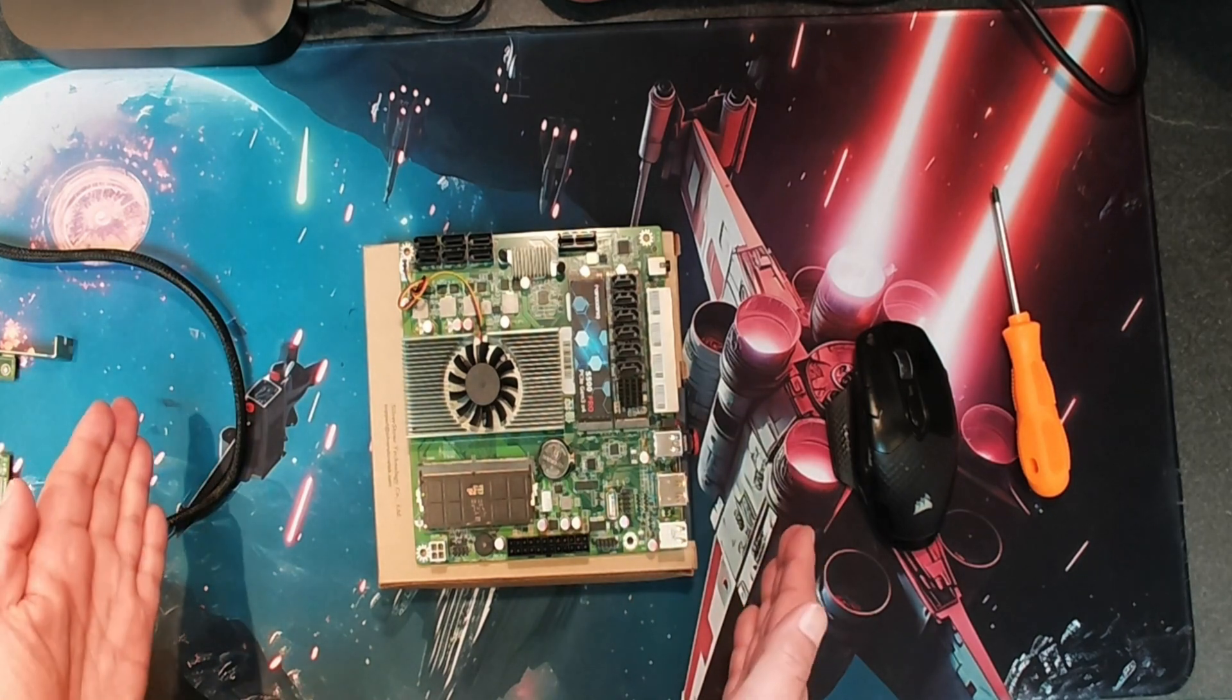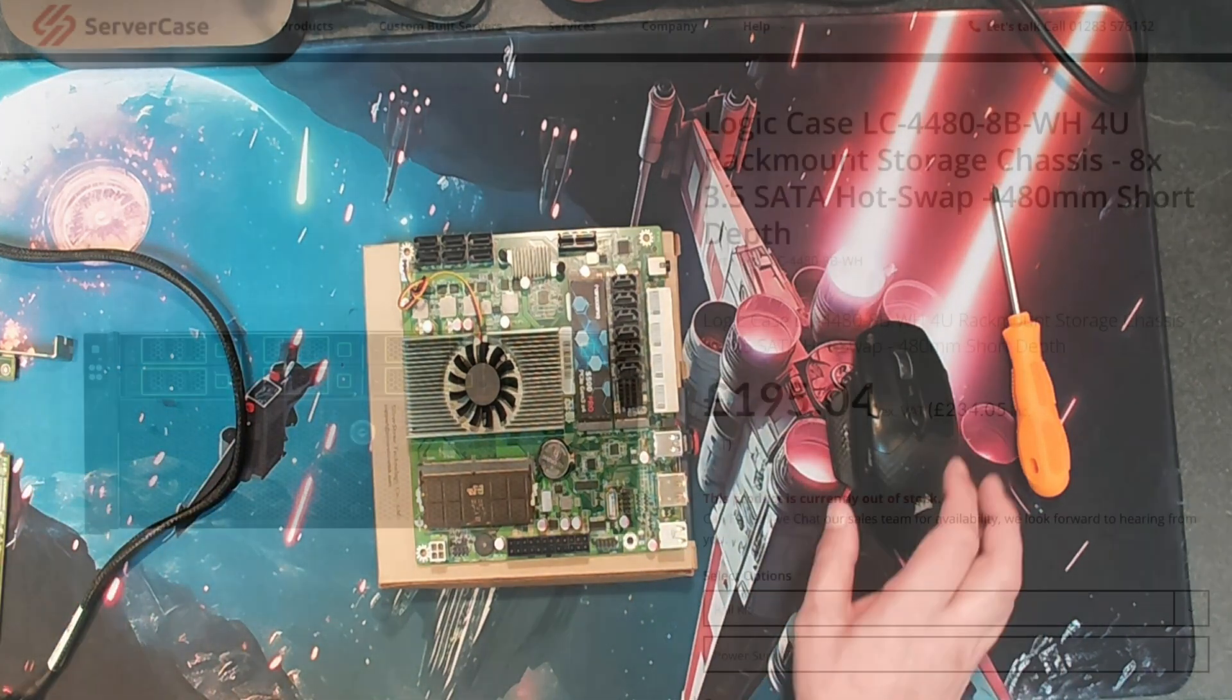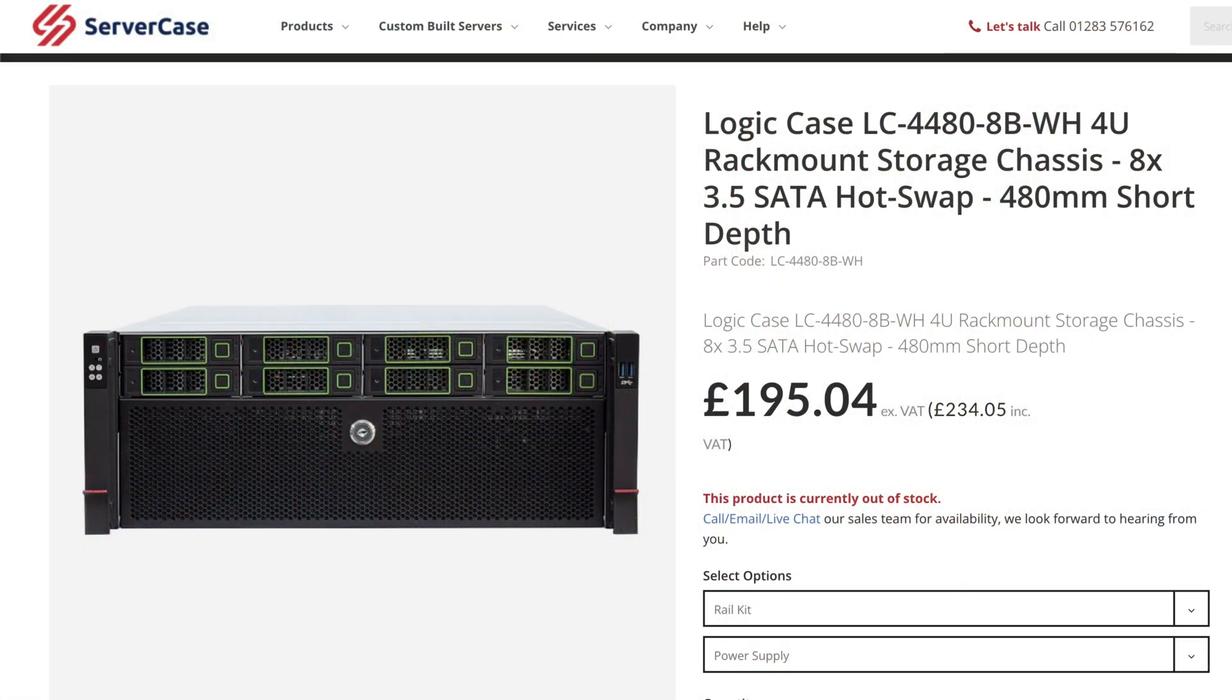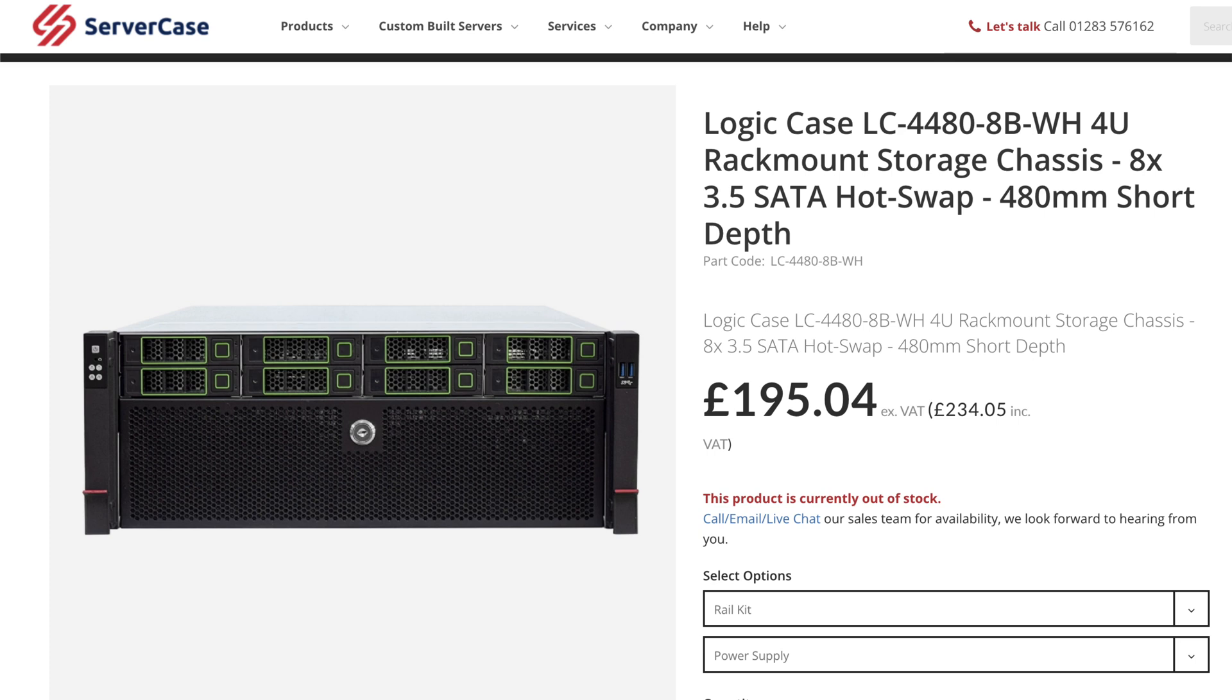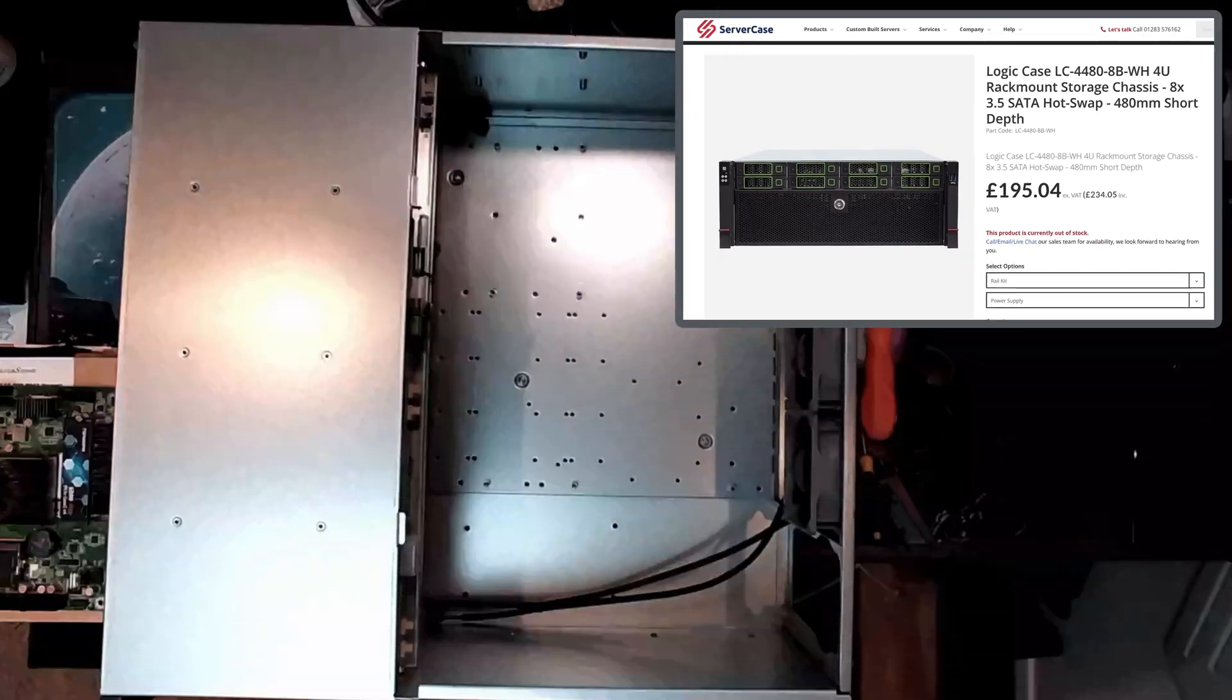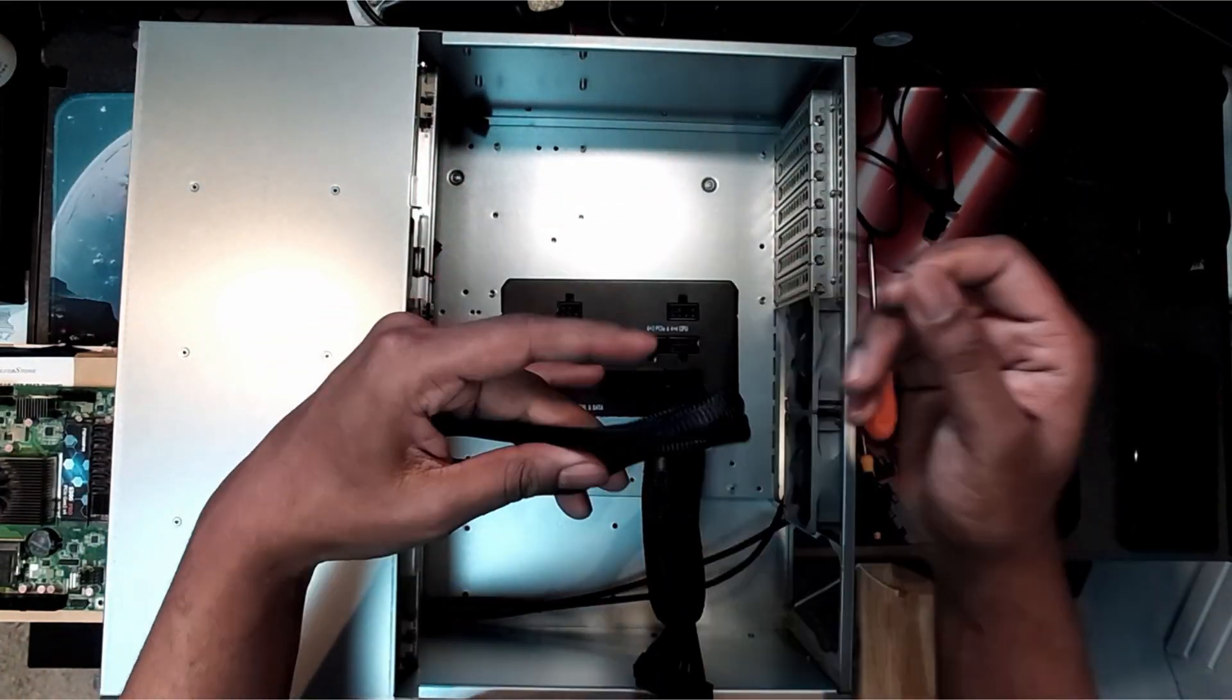I'm going to pass this motherboard over to my son now and get him to build it into the case. The case that I'm using for this build I wanted a short 4U case, and it's the Logic Case LC-4488-BWH. The front of mine looks a little bit different, it isn't green, the front of mine is actually a blue color. Including tax I paid 234 pounds, probably about 250-260 US dollars, and I bought it over here in the UK from a company called servercase.co.uk.